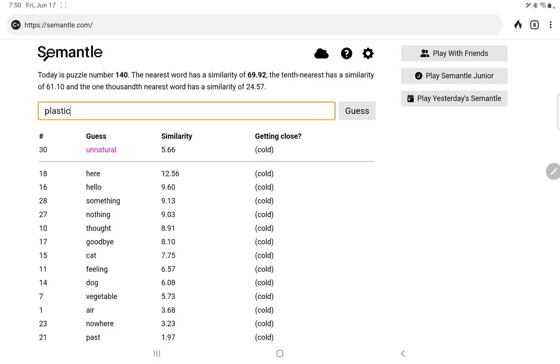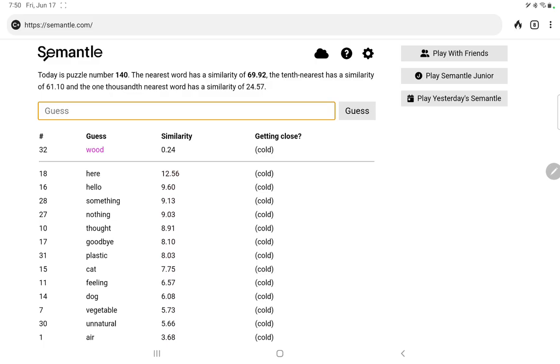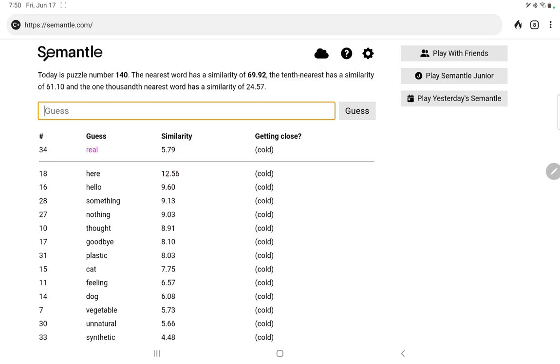How about plastic versus wood? More plastic. Synthetic versus real. Oh, real scores a little better. Doesn't really help me then. Okay, I'm not sure this is such a good method anymore.